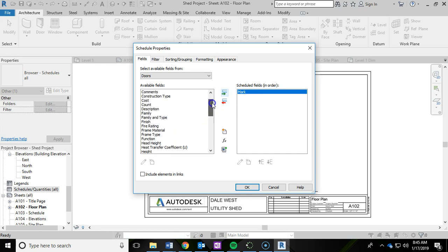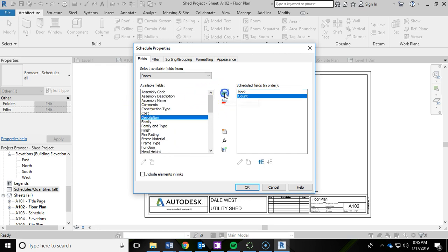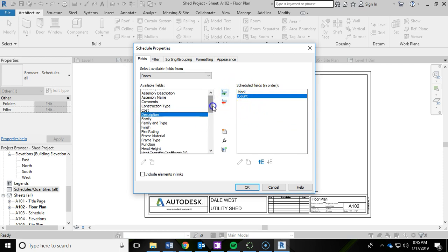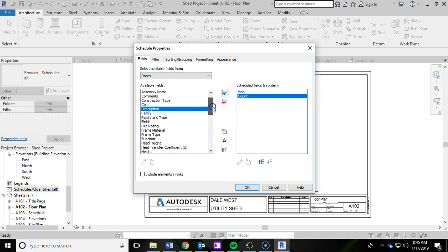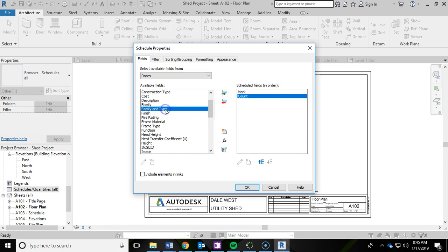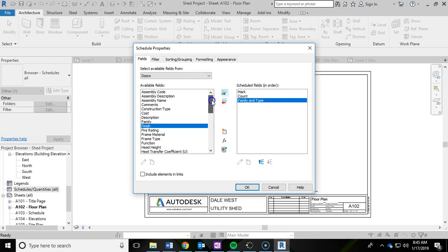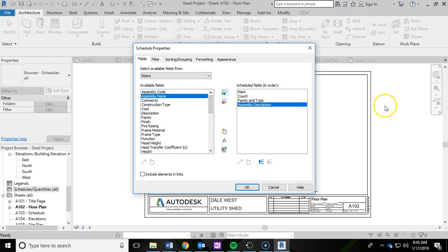Then I'm going to go to count, click on that, click the green arrow. Now the order that we're doing this is the order that it will be in the schedule so you want to follow along in the same order. Then I'm going to go to family and type, click on the green arrow again, and finally assembly description. Click the green arrow. Then I'm going to click OK.